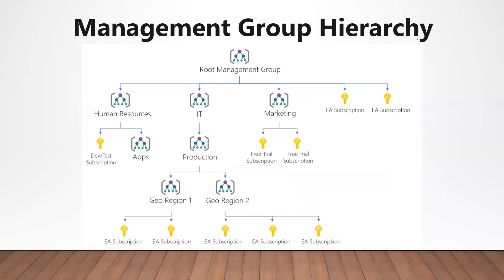There can be some scenarios where organizations require multiple management groups. Some examples can be production versus non-production workload segregation, or internal services versus external services segregation.